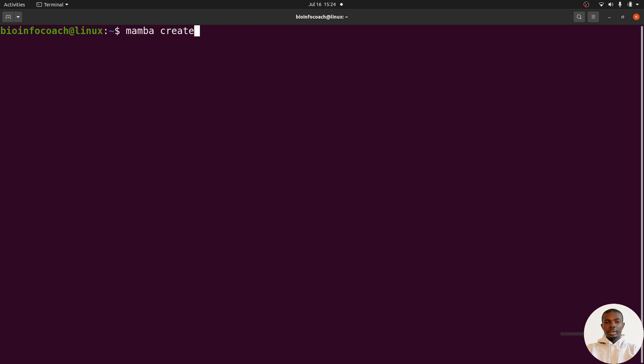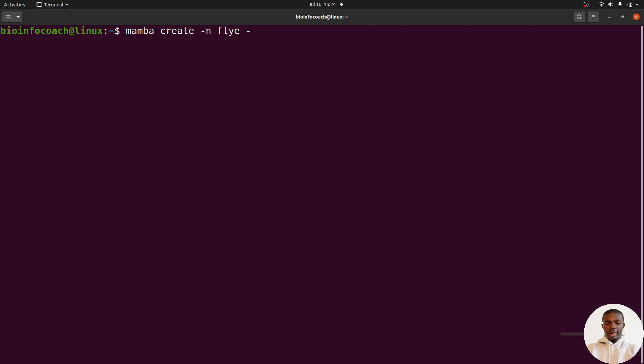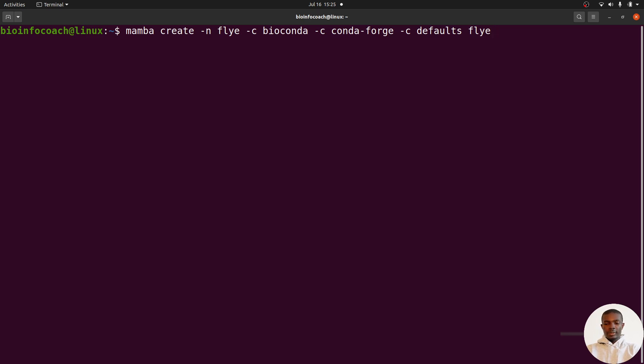I'll say 'mamba create -n flye'. This 'flye' here is the name of the environment - you can replace it with any name of your choice, like 'assembly' or 'longread'. I prefer to use 'flye'. Then I'll specify my channels: -c bioconda -c conda-forge -c defaults, and then indicate the tool I want to install - flye. So there's the final command, let's execute it.